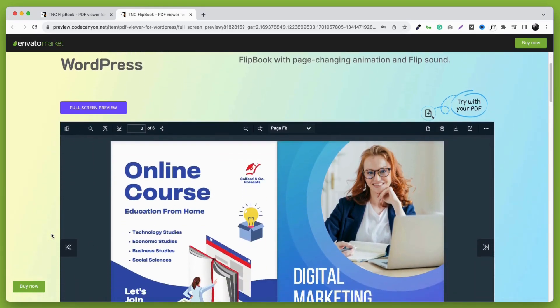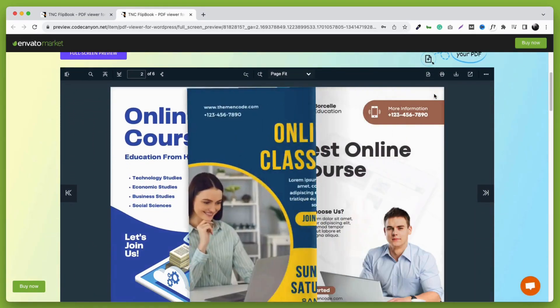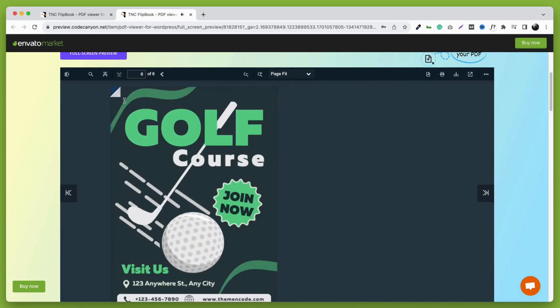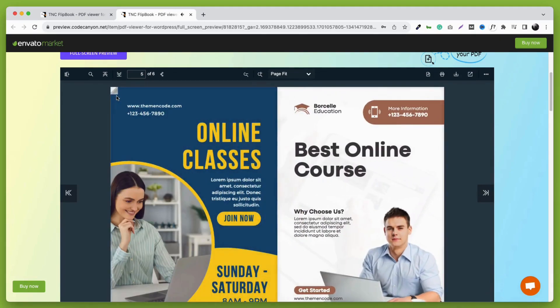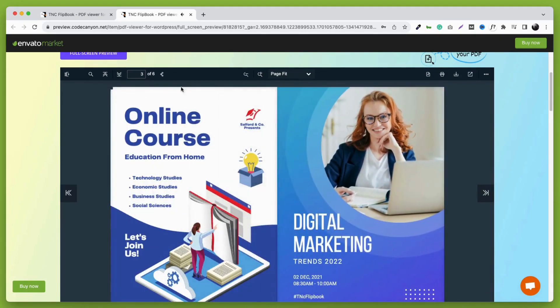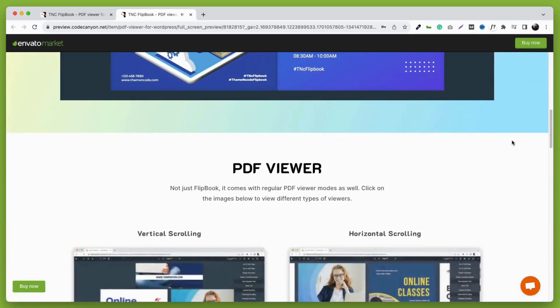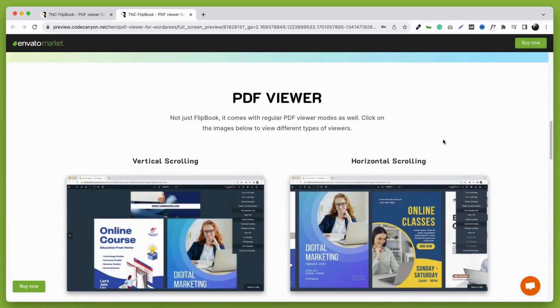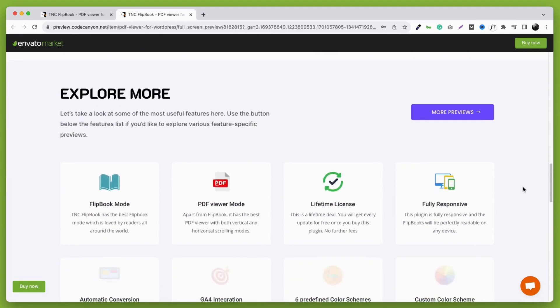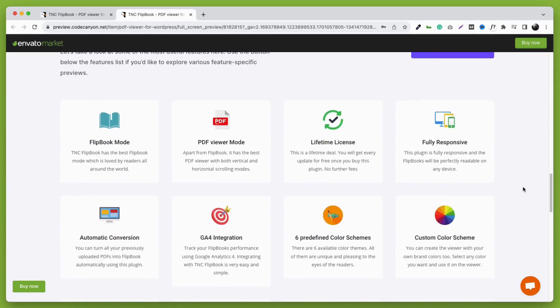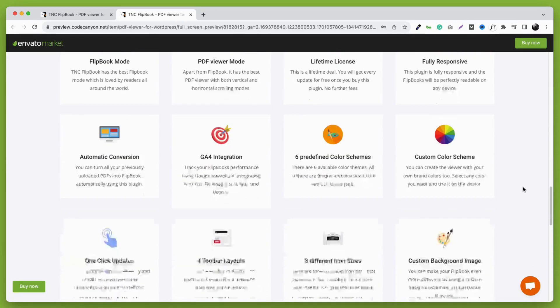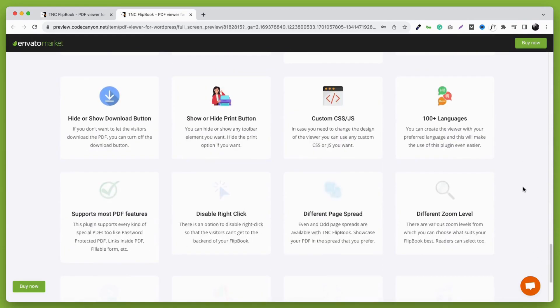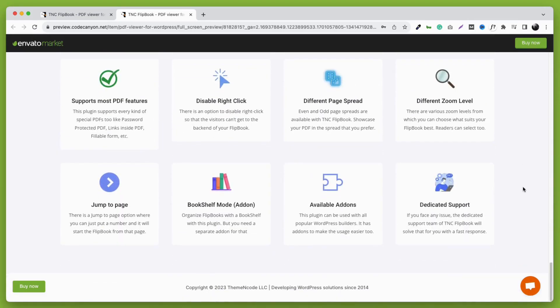You can check everything on your own using the live preview. Here you can see the amazing flipbook of this plugin. It will attract readers easily. Apart from flipbook there are also other PDF viewing modes. Here you can see all the benefits of why you should choose TNC flipbook. This plugin will also make the PDF embedding process much easier.